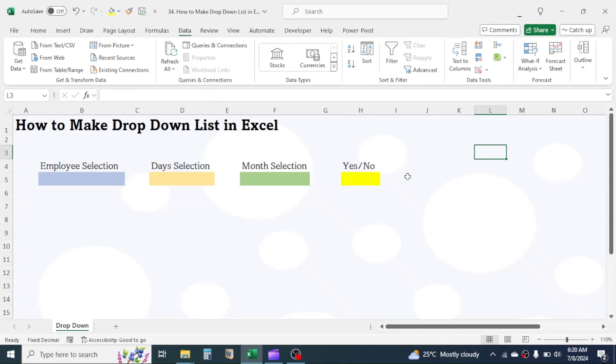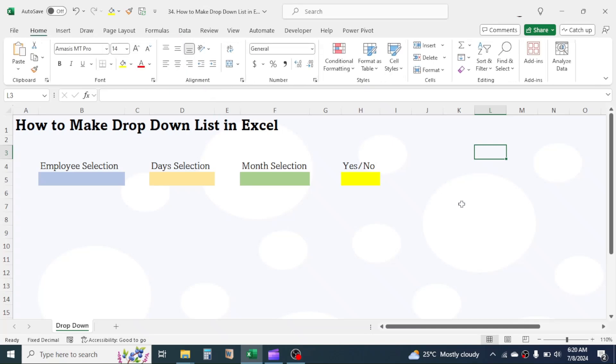In this tutorial, you will learn how to make drop-down lists in Microsoft Excel. A drop-down list in Excel is a data validation feature that allows users to select an item from a predefined list instead of typing a value directly into a cell.